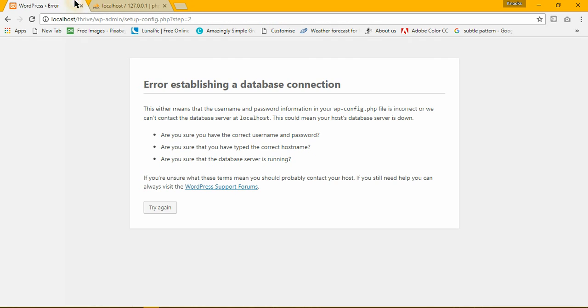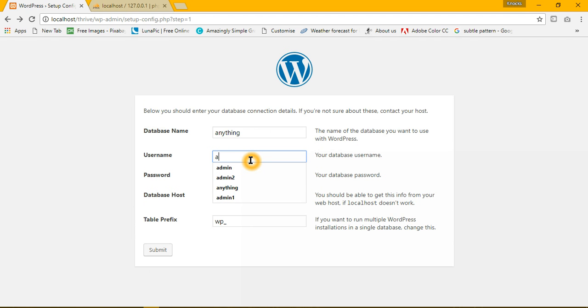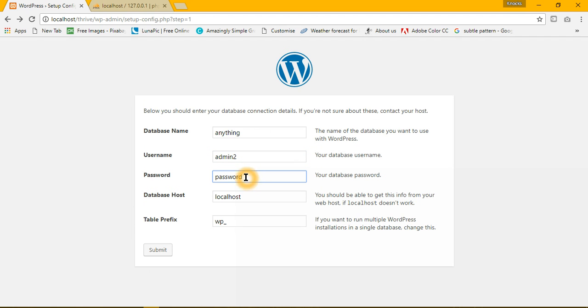Now, go again. Database name is anything, database username is admin2, database password will be 23456.